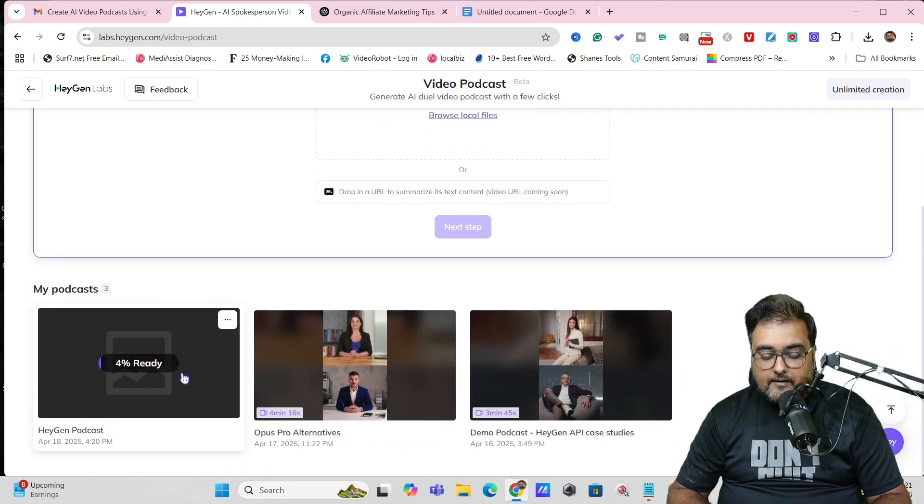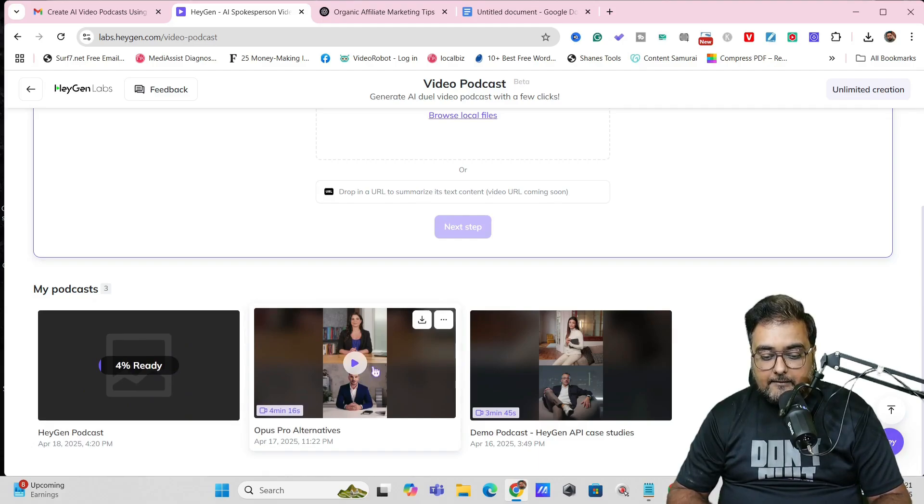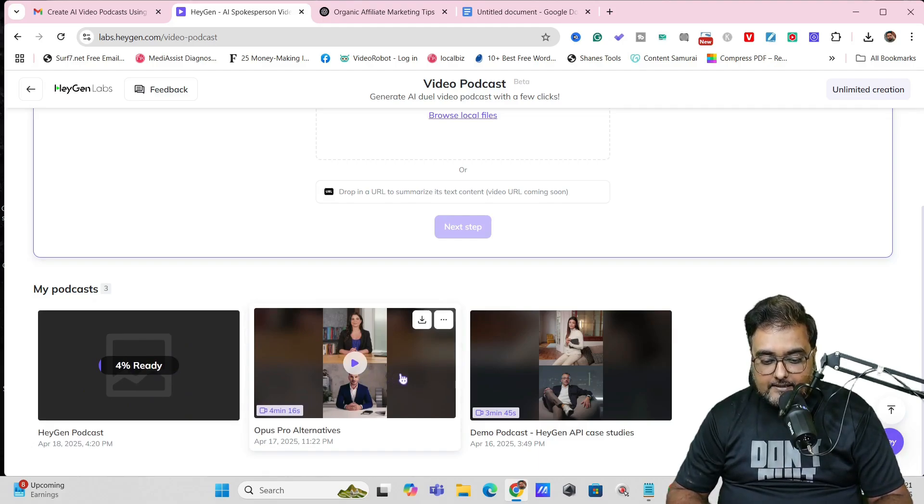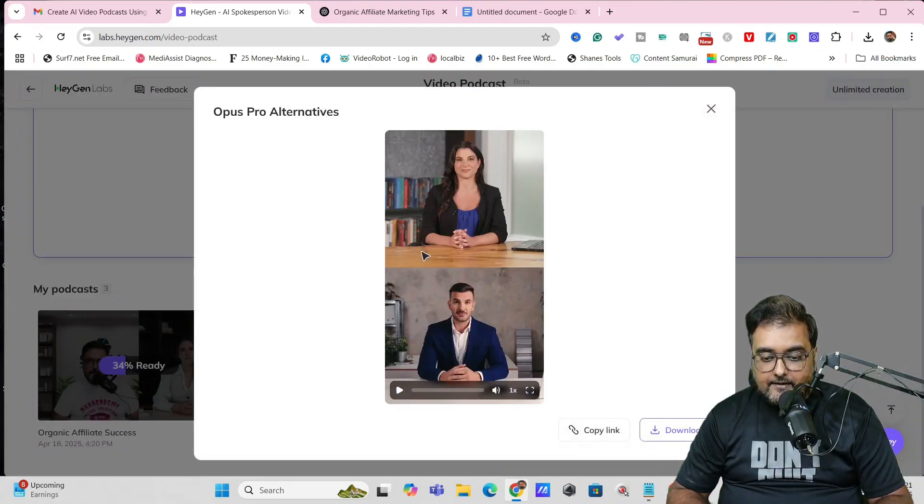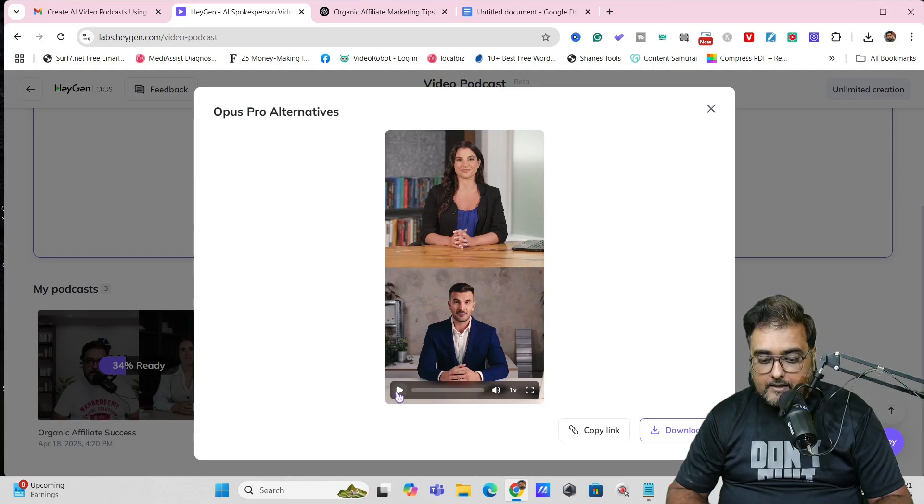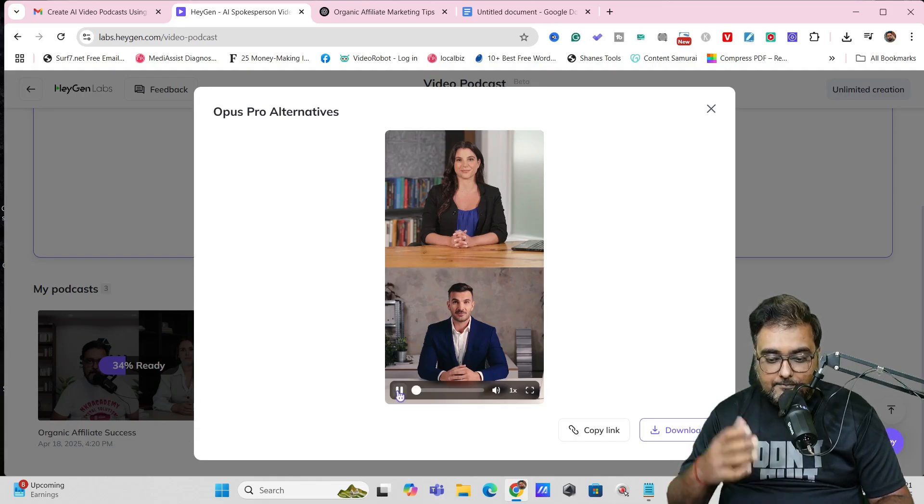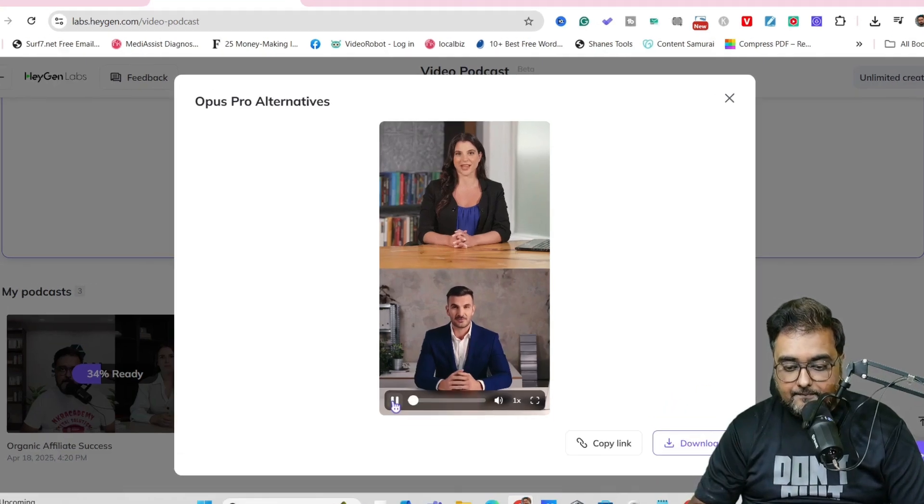Once you do that, you can see the process is ready and it's on the queue. We just need to wait until this finishes off.